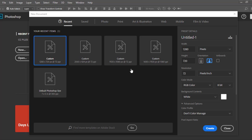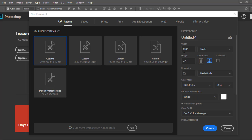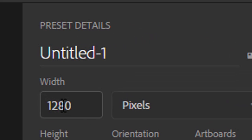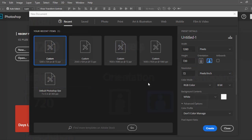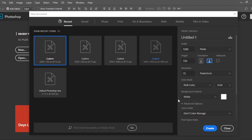So what you're going to go ahead and do is when you're opening up Photoshop, it'll come up with New, right here! You're going to go ahead and press New, then you're going to click Custom! And then you're going to do 1,280 by 720! Because that's the size of a YouTube thumbnail! And then we're going to go ahead and go to Create, and it should load!